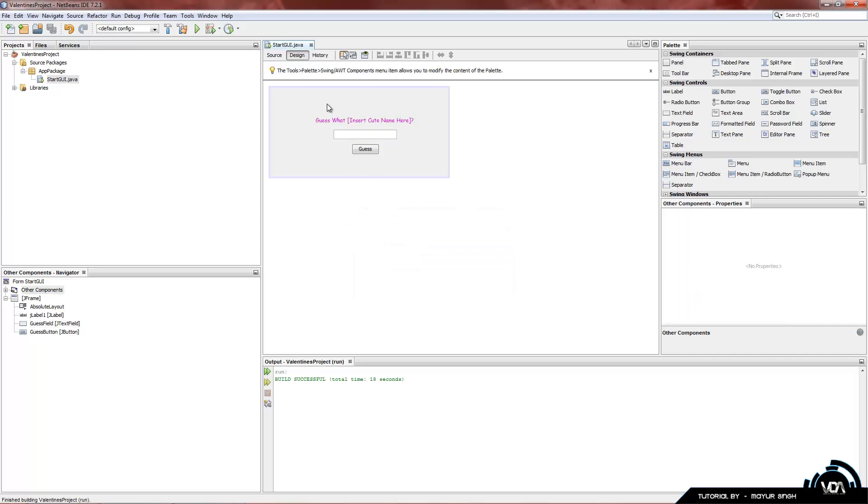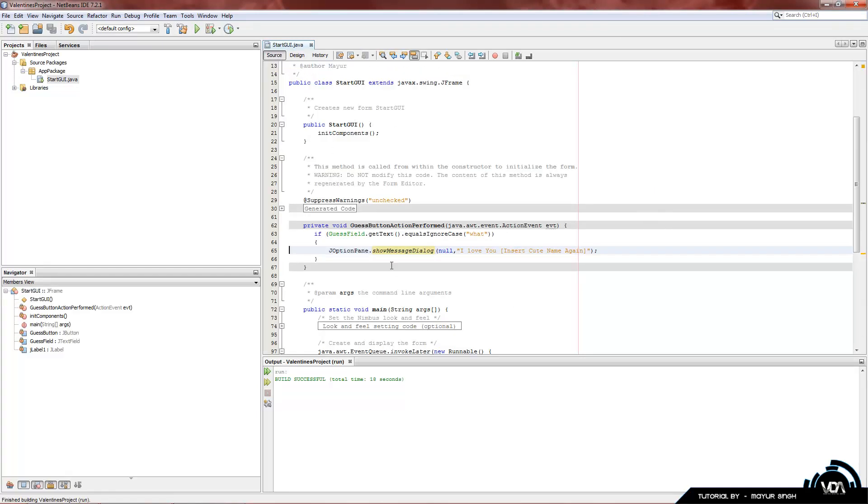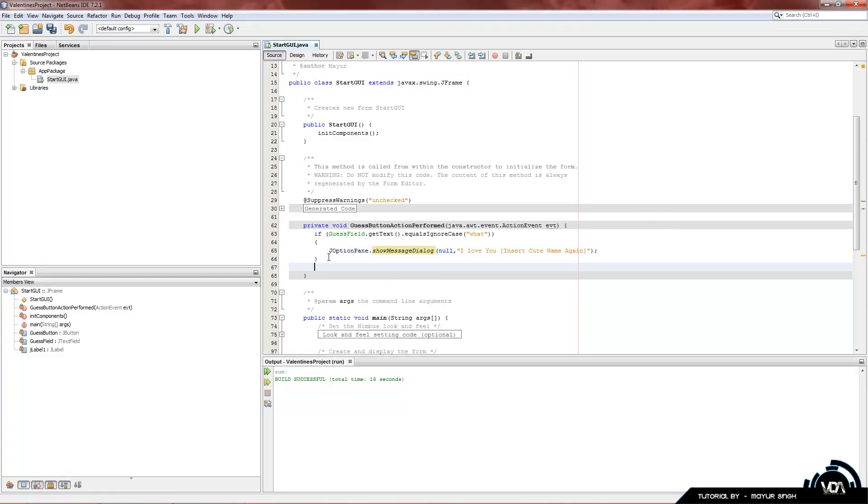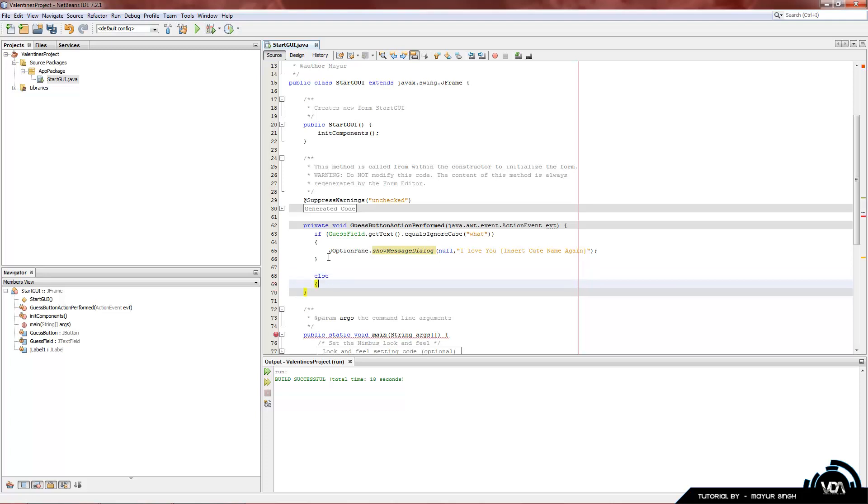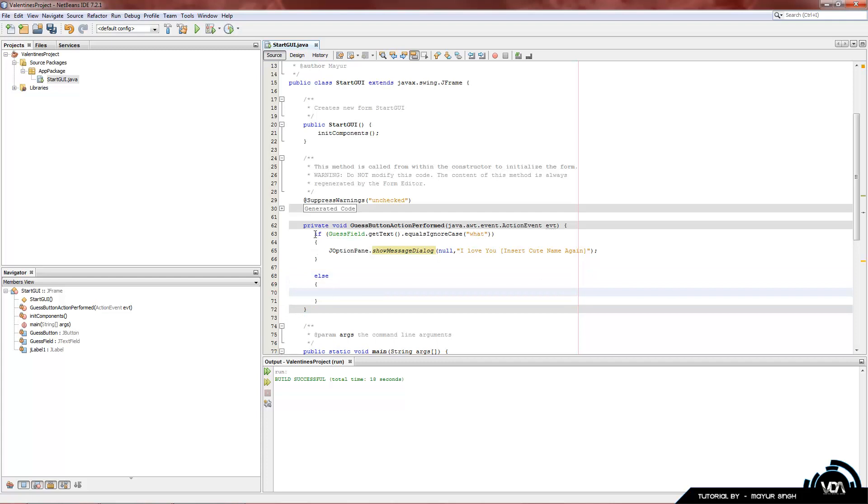Now, we're going to add code in case they enter the wrong thing. Now, obviously, we aren't going to account for every word in the whole dictionary. So, Java has a function for that. It's called else. If and else. So, if it is equal to this word here, then it'll run this portion of the code. If it's equal to anything else but what we specified here, then it'll run this piece of code, which we'll specify now.